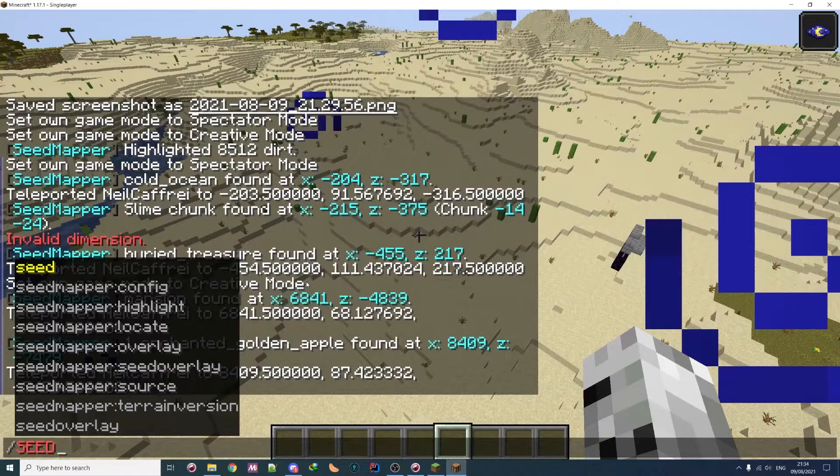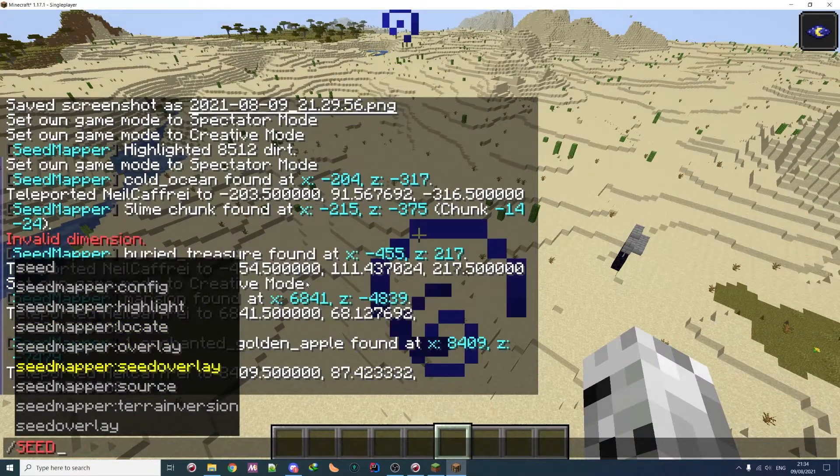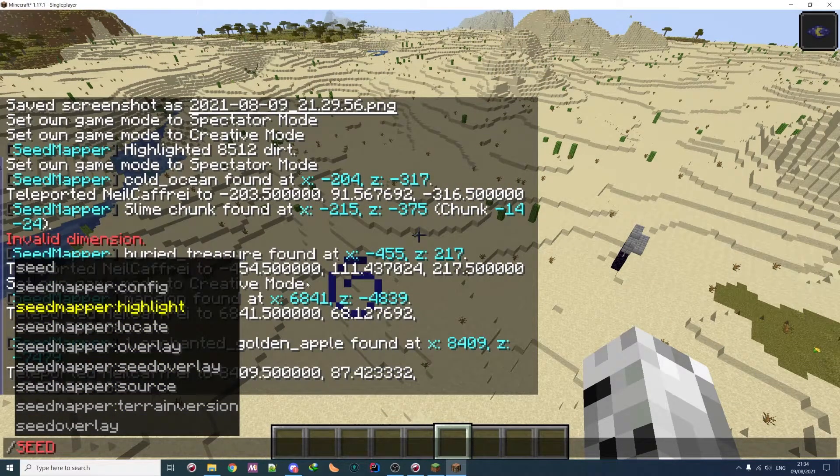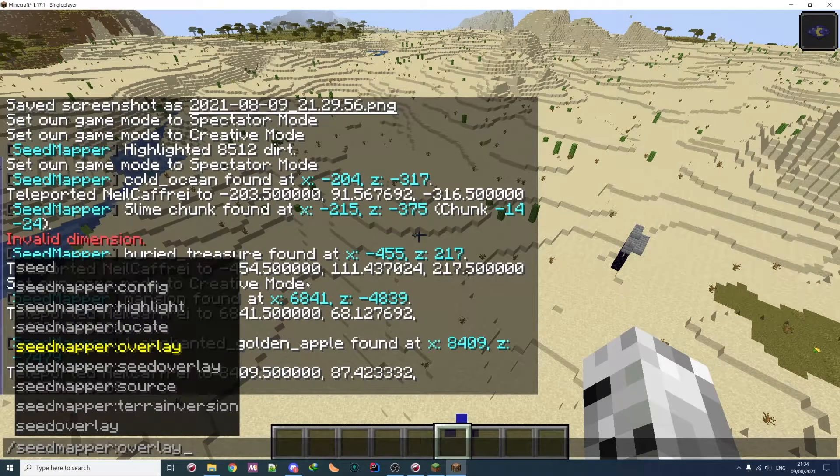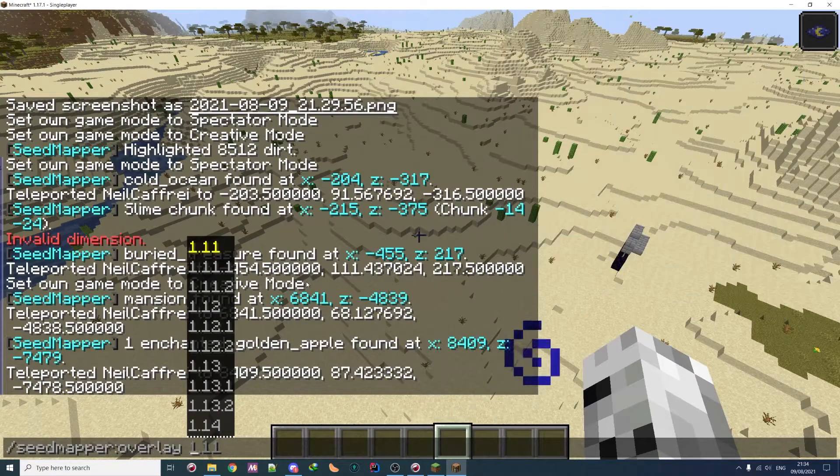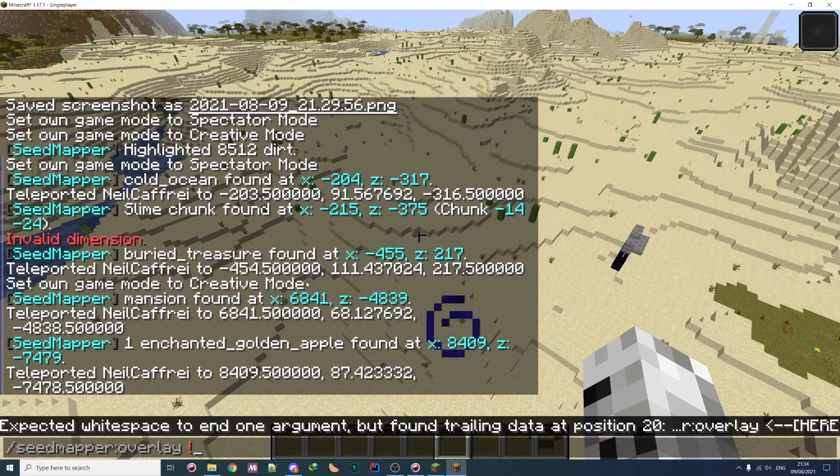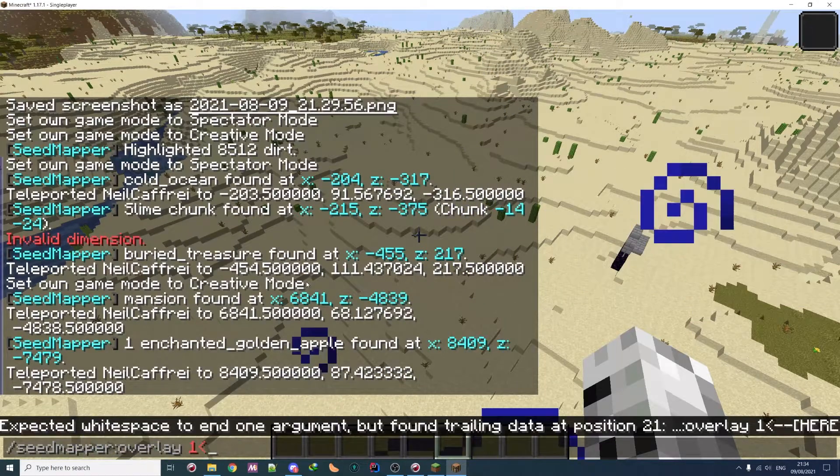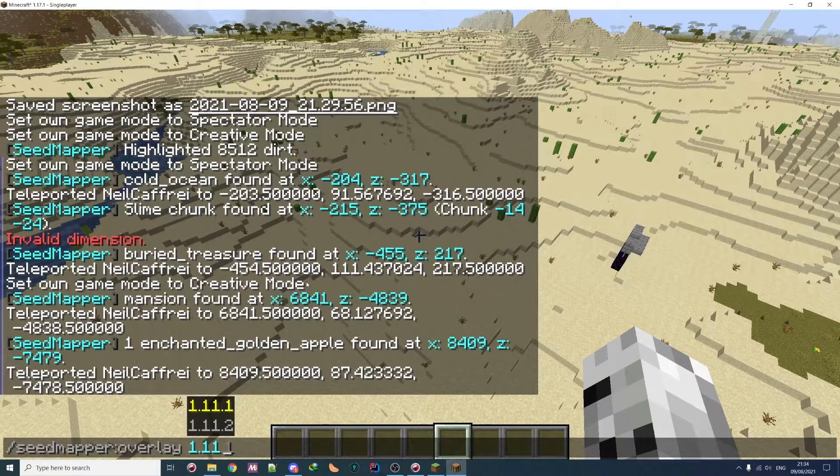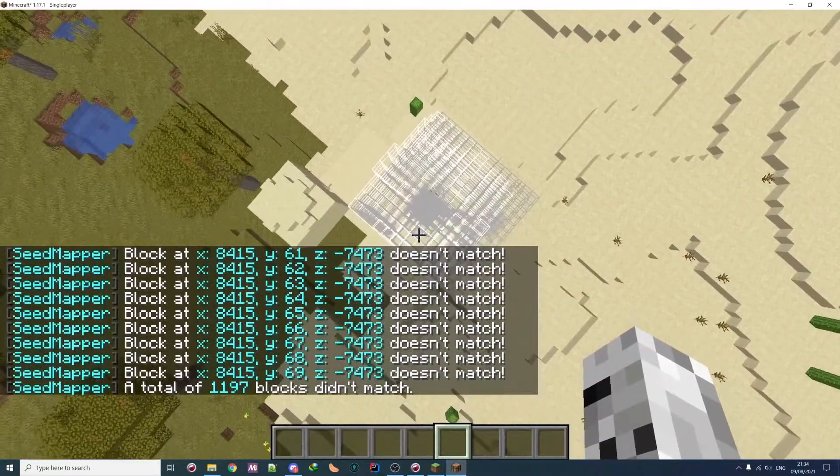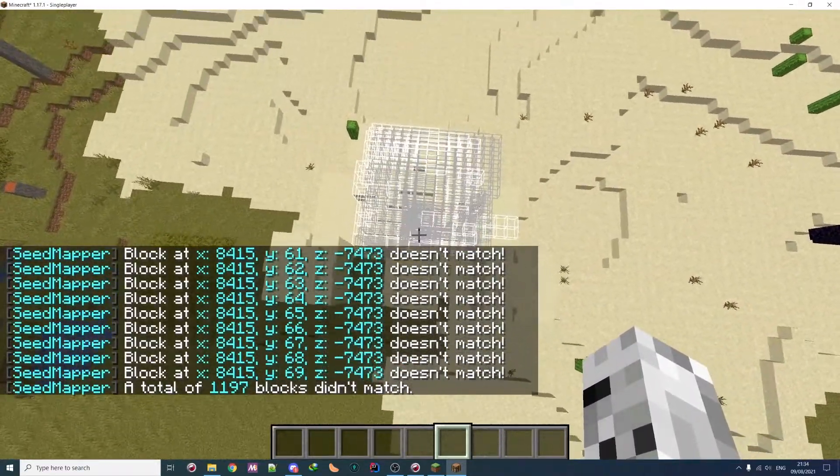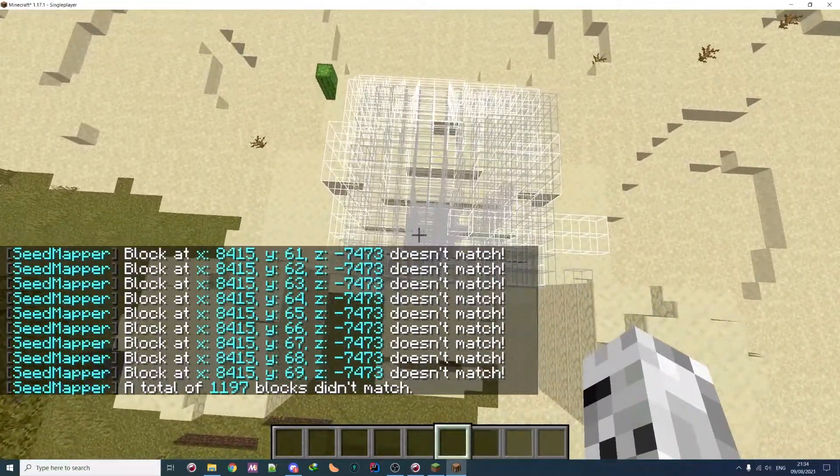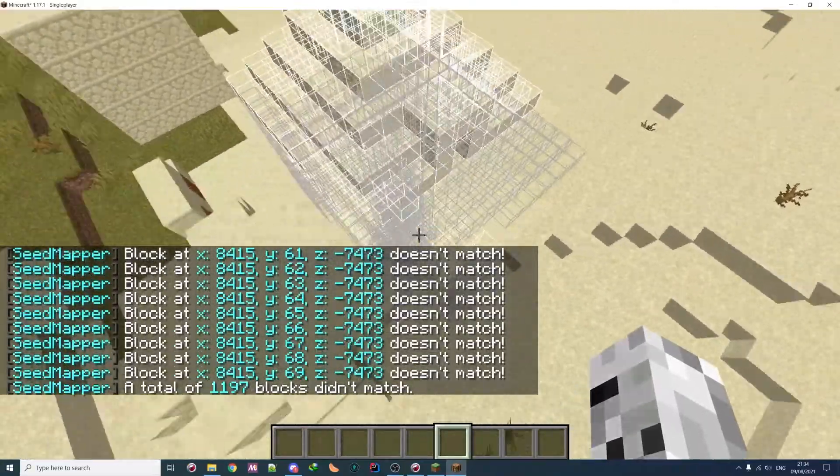So I think it's a neat mod. You can find a lot of stuff. You can overlay and so on. So it's quite useful, for example, to see if it's correct version of terrain. So for example, if I overlay to 1.11, as you can see, we can clearly see that it doesn't match that much. There's a few mismatches and so on.